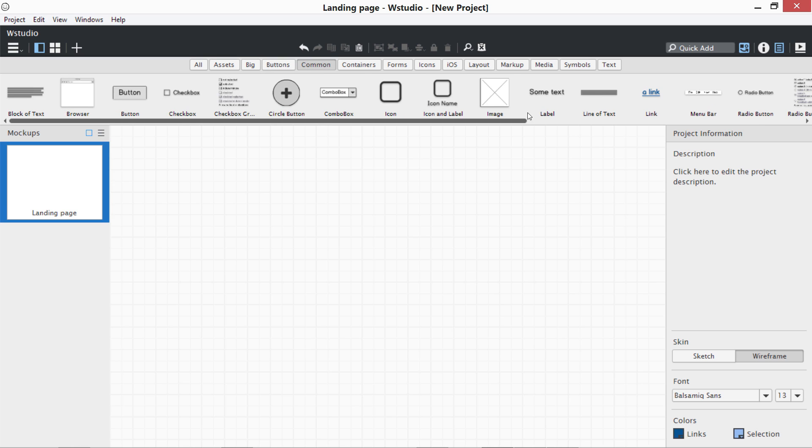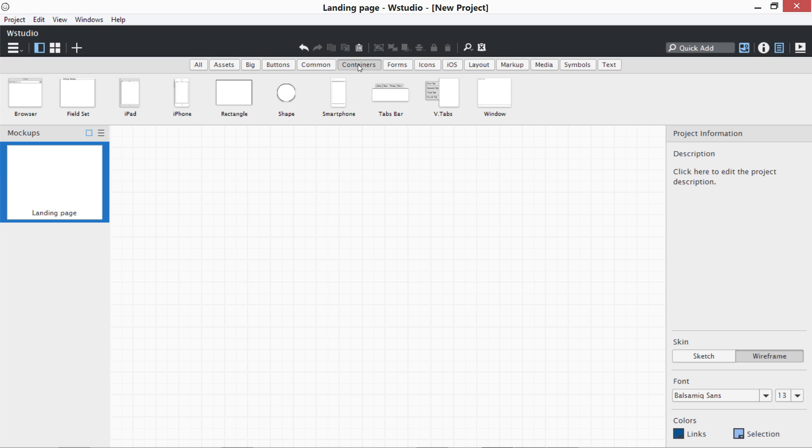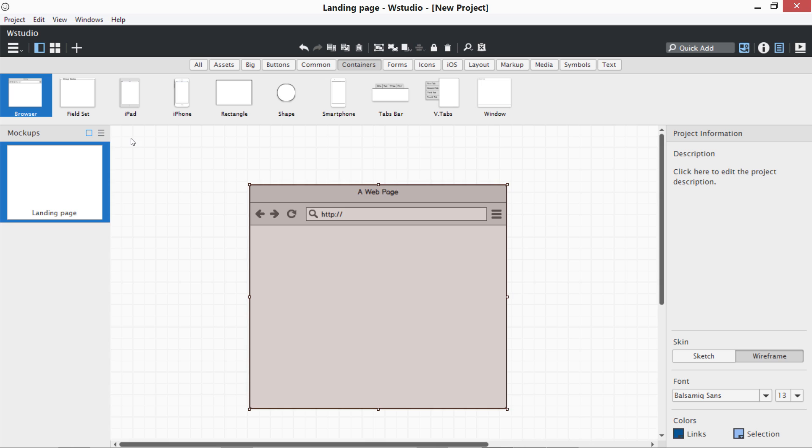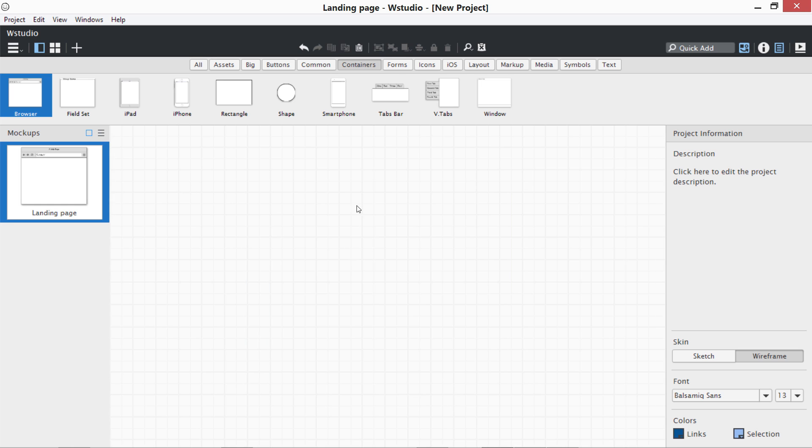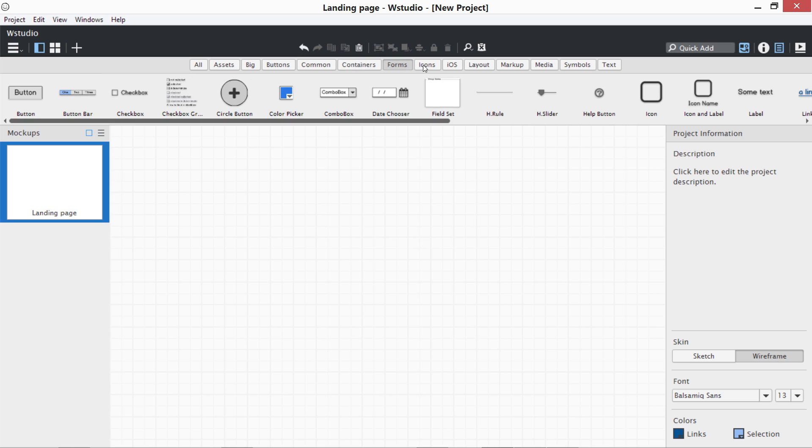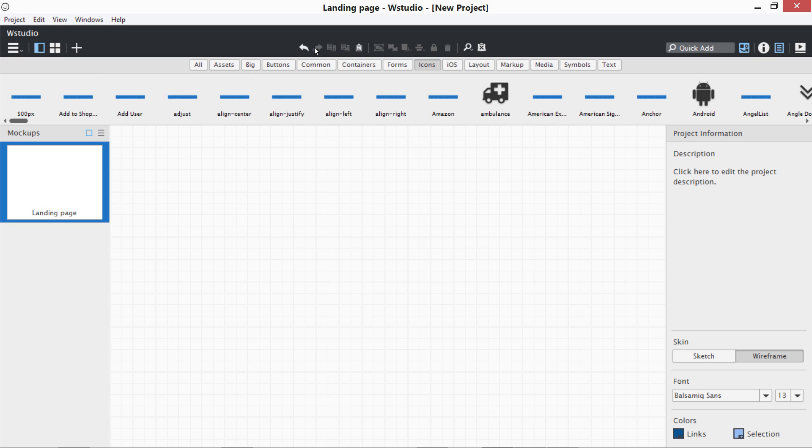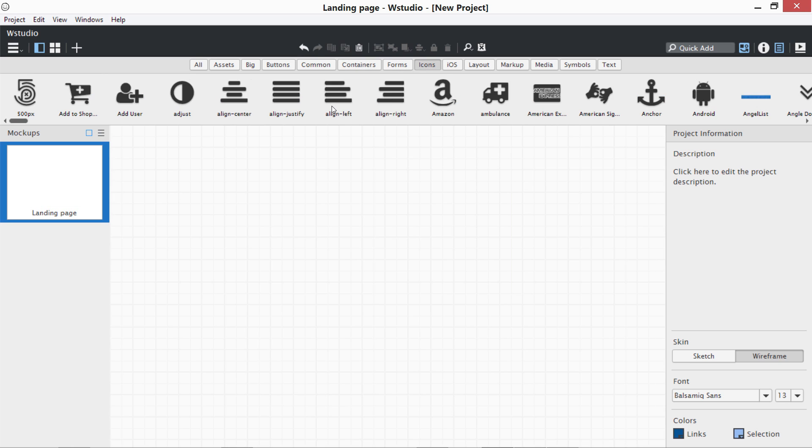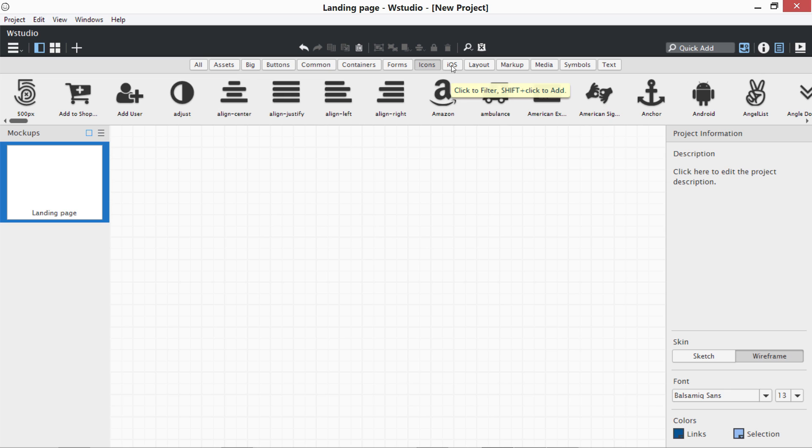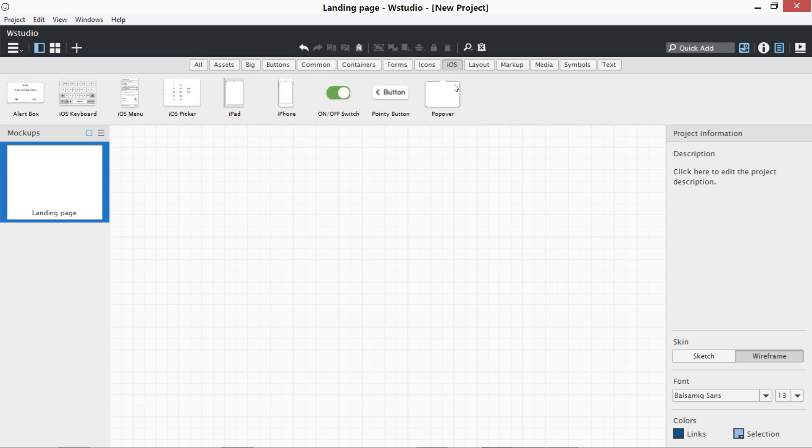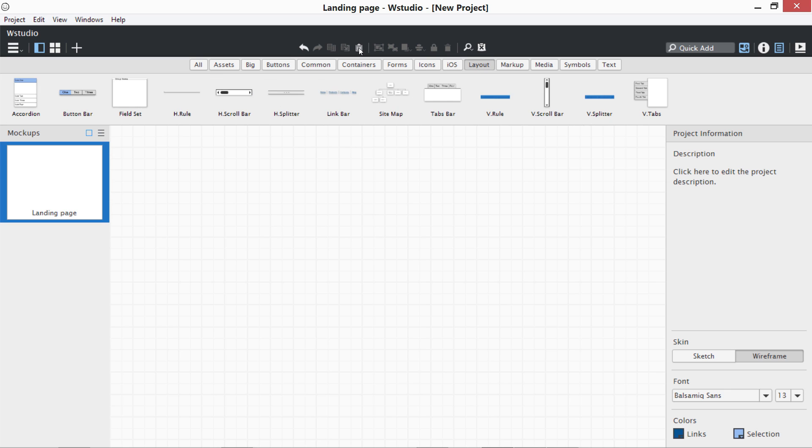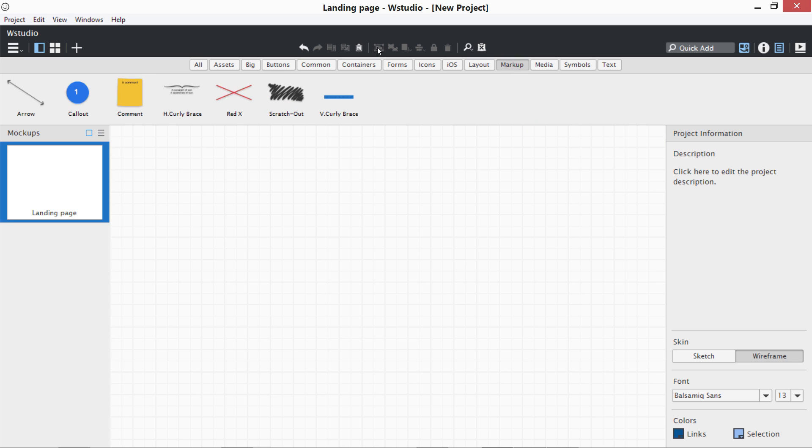You can go to Containers where we are going to use this browser window for our wireframe design. Forms for form controls. Icons - we have a full library of Font Awesome icons over here. Then we have iOS controls. Layout controls like field sets, button bars, accordions, site maps, task bars.